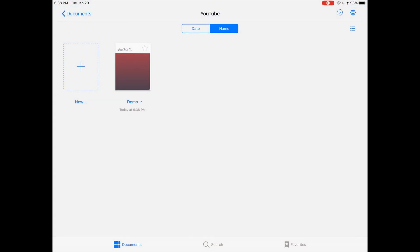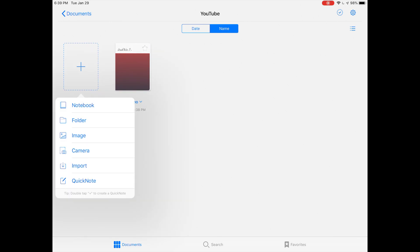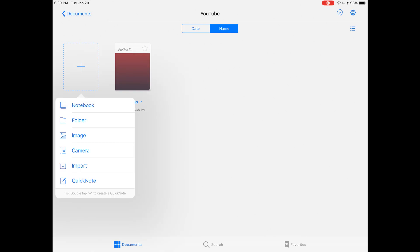Going back out here where you're making your notebooks and organizing them, there's a new interface for doing that. You have a plus button here in every folder that gives you options as to what you want to make: a notebook, a folder, import an image or PDF.